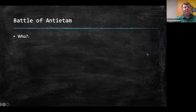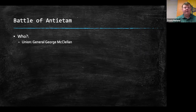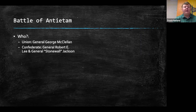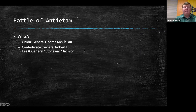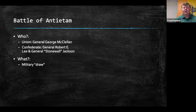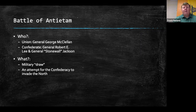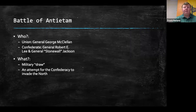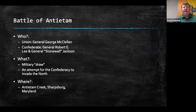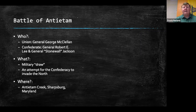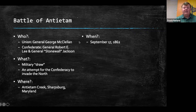The Battle of Antietam featured Union General George McClellan, and on the Confederate side, Robert E. Lee and Stonewall Jackson — two of the more famous Confederate generals. Militarily, this was a draw at Antietam. It was an attempt for the Confederacy to invade the North. It happened at Antietam Creek near Sharpsburg, Maryland — Maryland stayed with the Union. The Confederacy was trying to invade the North, and this took place on September 17th of 1862.